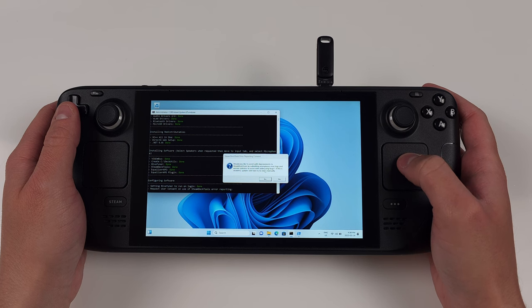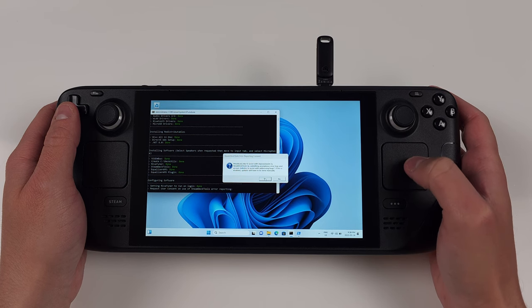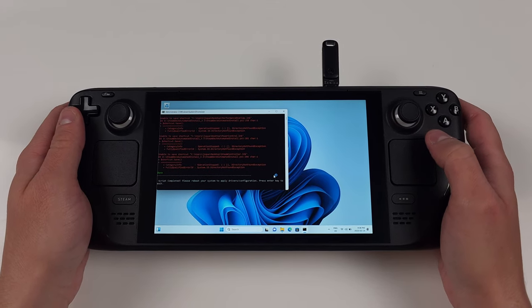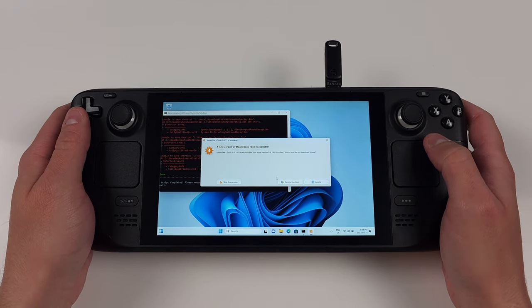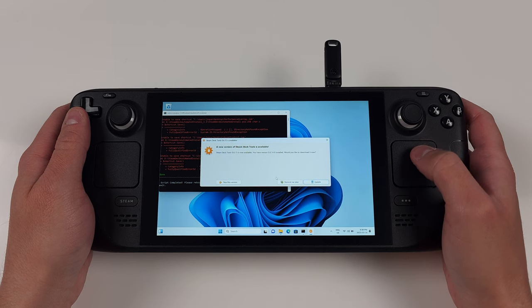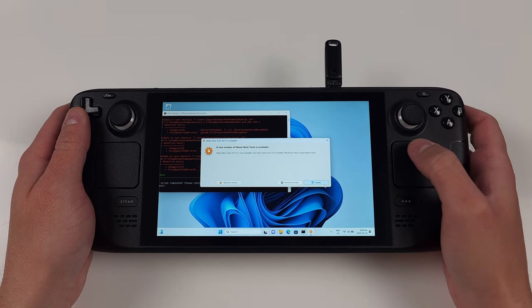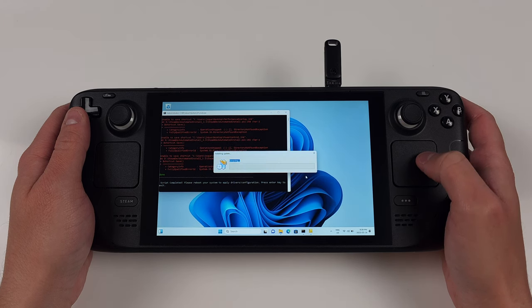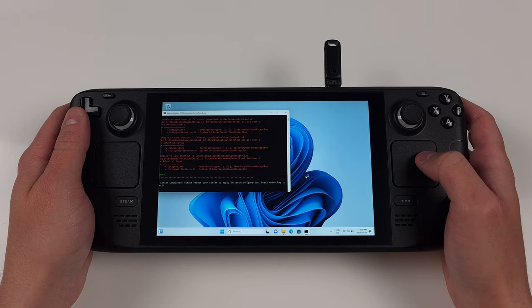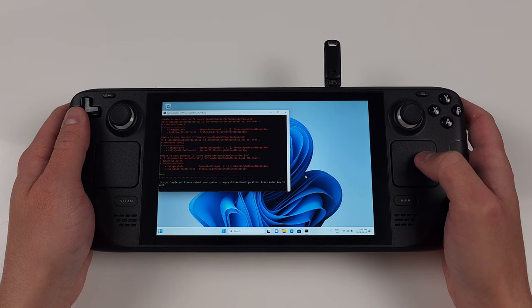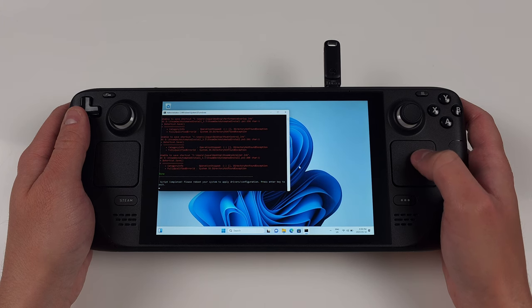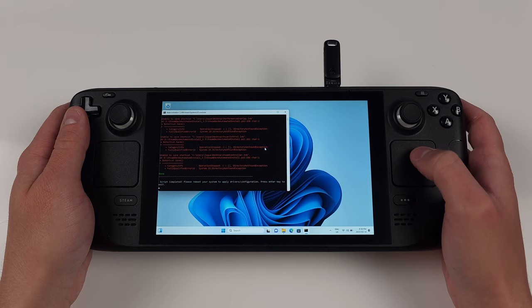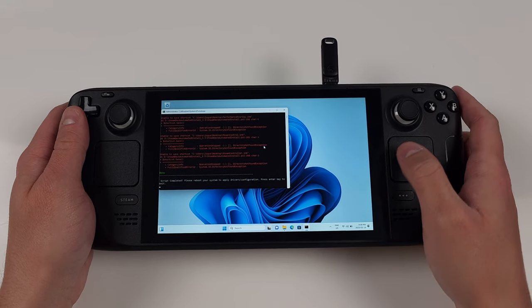Feel free to say yes or not to error reporting. I suggest yes as it allows you to get automatic updates. The script will complete and you might get a pop-up like I did about updating Steam Deck Tools. Go ahead and update it if so. Once done, close out the Command Prompt window since I couldn't find the Any key, and restart your device.